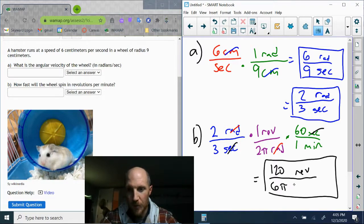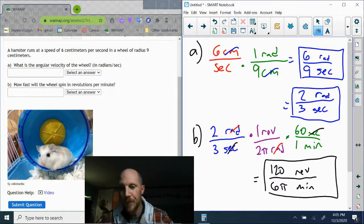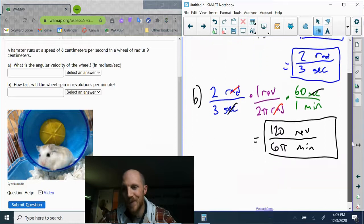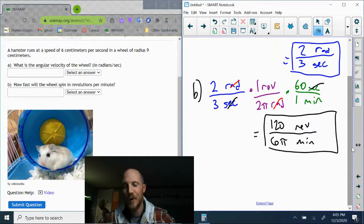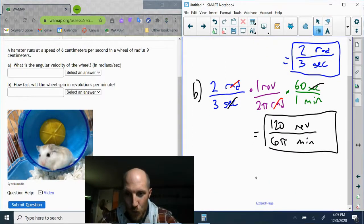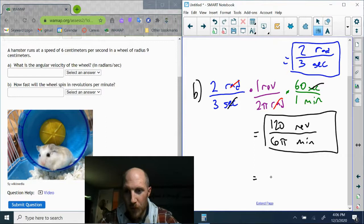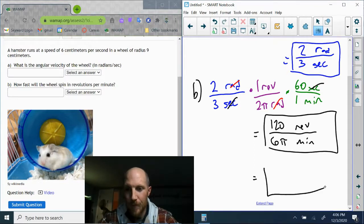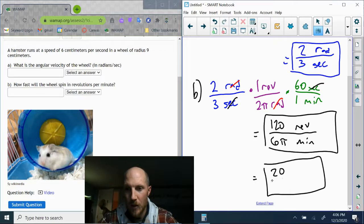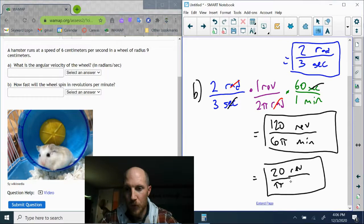You could leave it like that, 120 over six pi, but we're going to reduce that. I can divide both of those numbers by six. It's going to give me 20 over pi revolutions per minute.